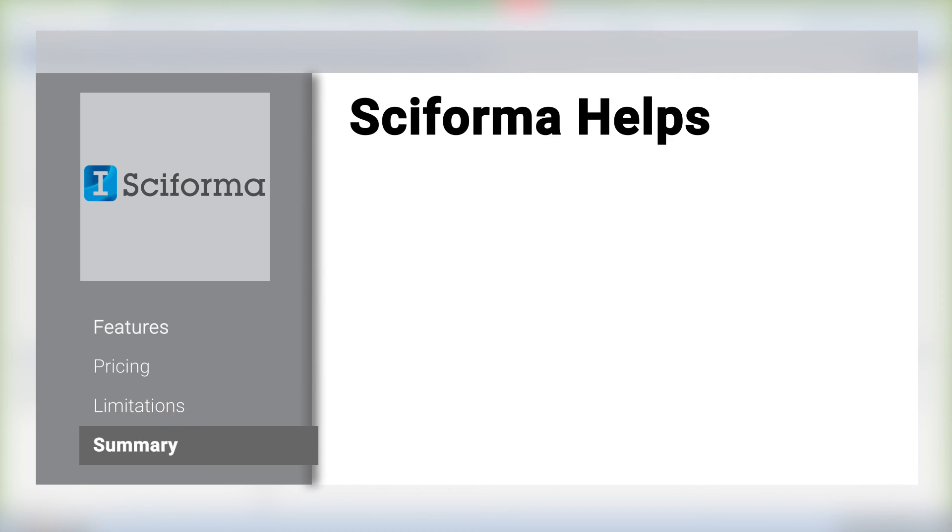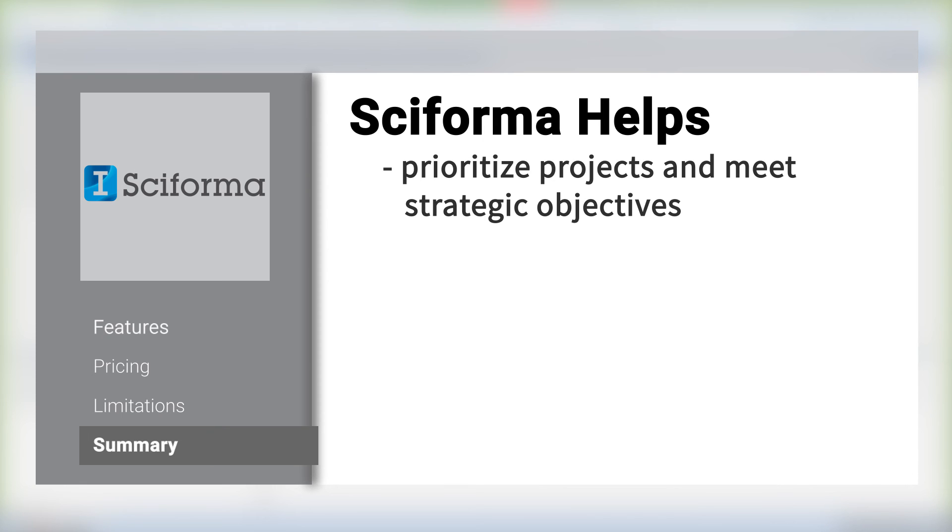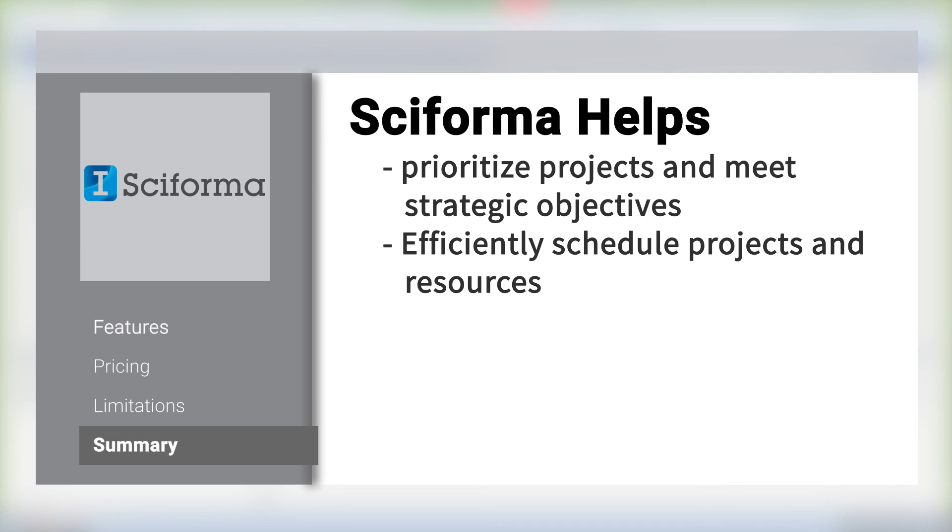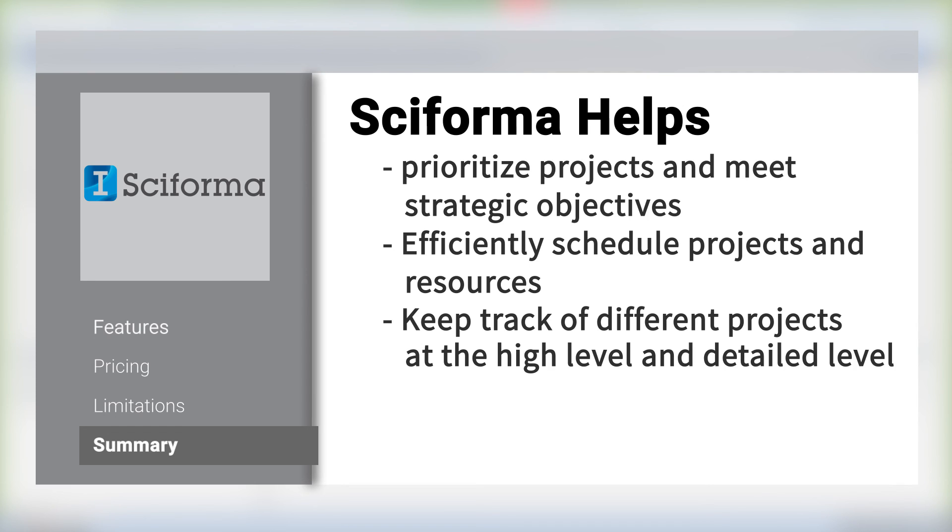In summary, Sciforma helps businesses prioritize projects and meet strategic objectives, efficiently schedule projects and resources, and keep track of projects at a high level and a detailed level.